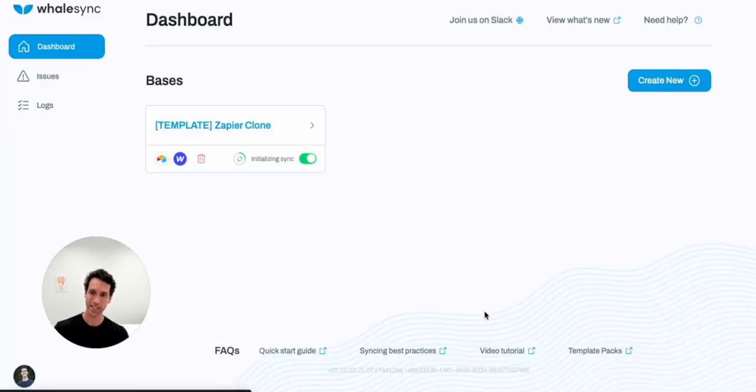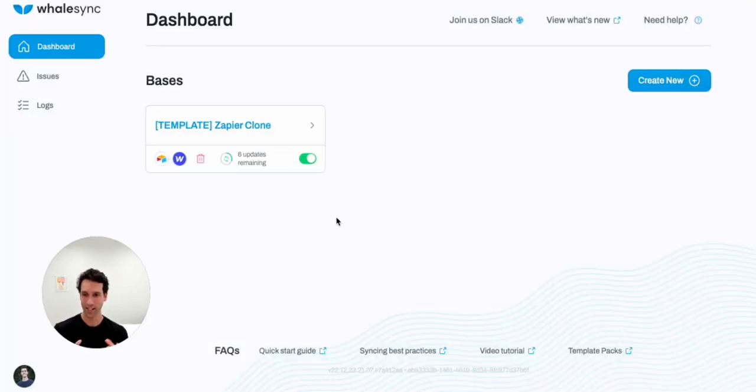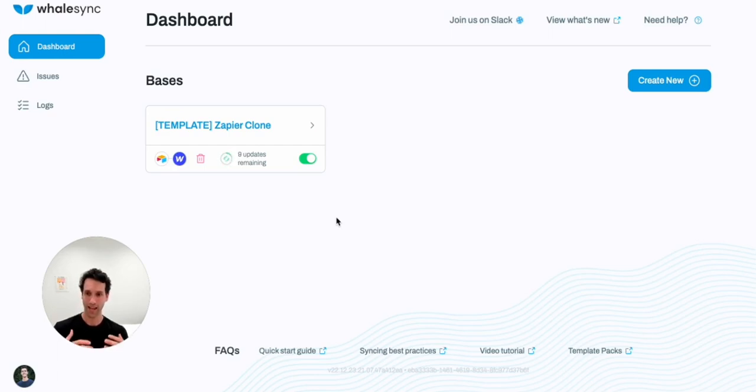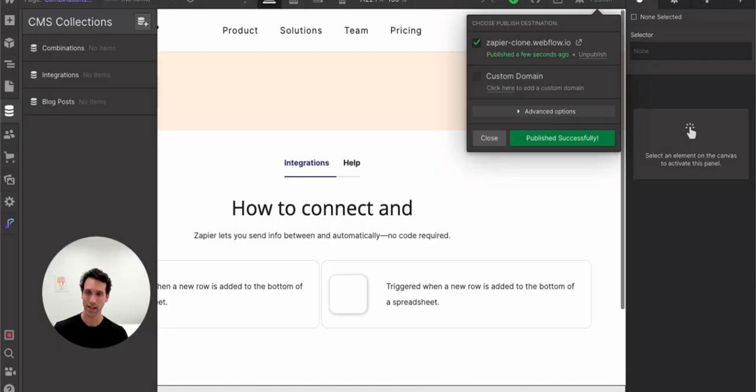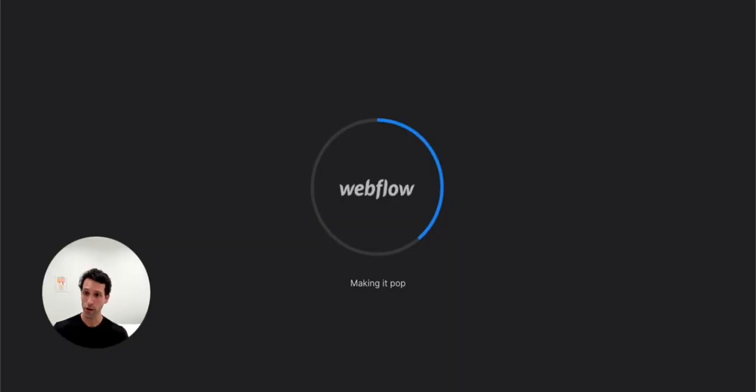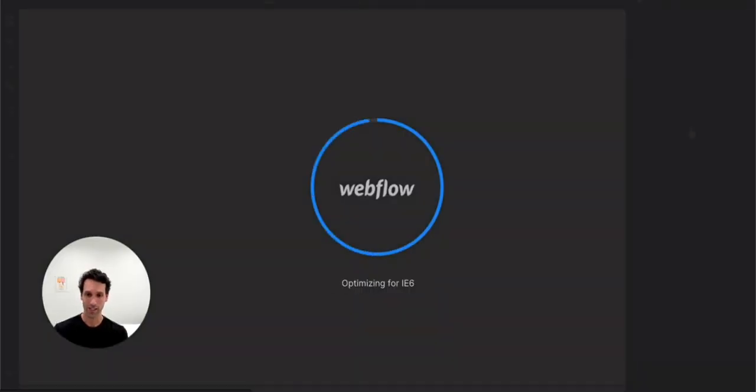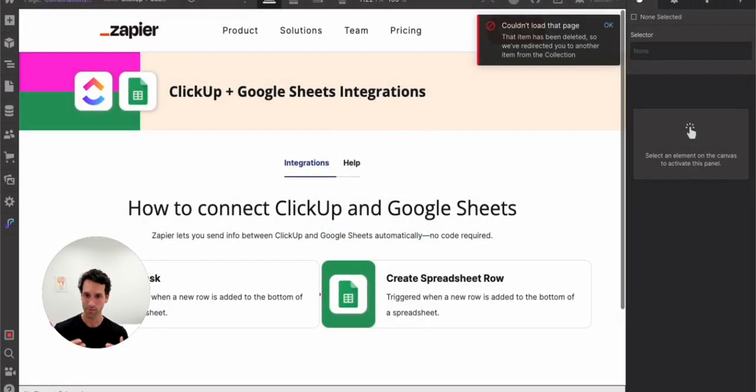Once sync is on, you'll start to see this initialize. And essentially WhaleSync is seeing all the records that are in Airtable and starting to sync them instantly over to Webflow. So if we come back over to Webflow and we refresh the page, we'll go from no items, no collections, to all this data is here.